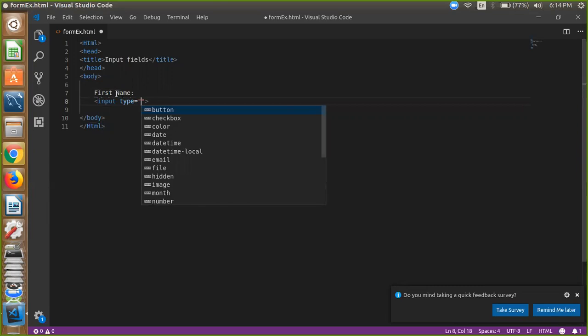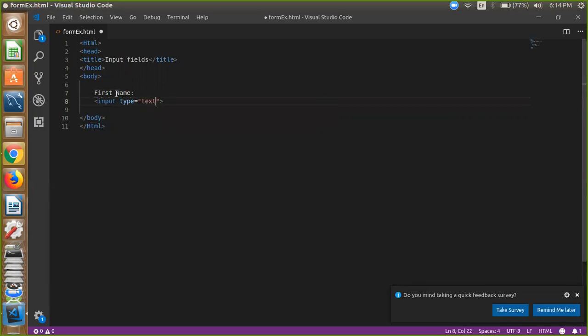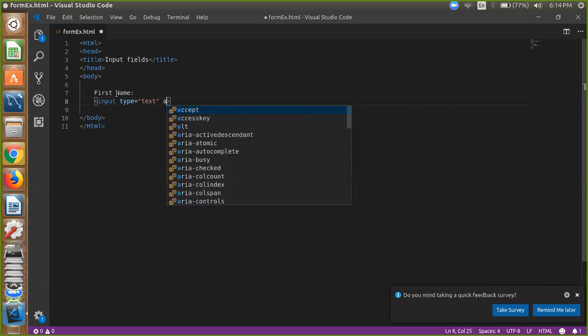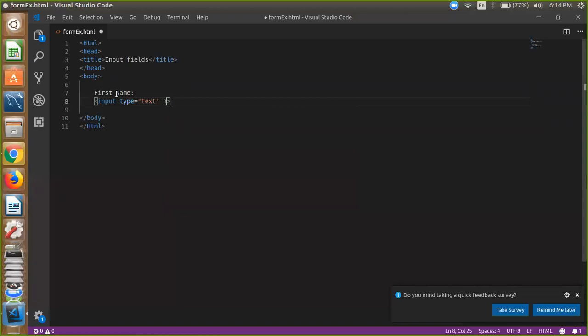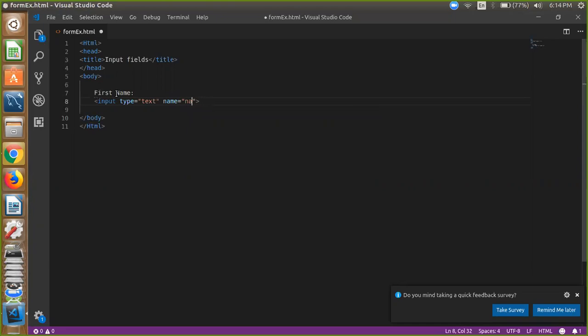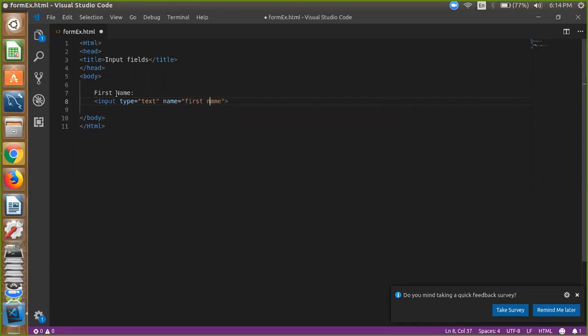Equal to text, right. And here name is, and now that one is first name.